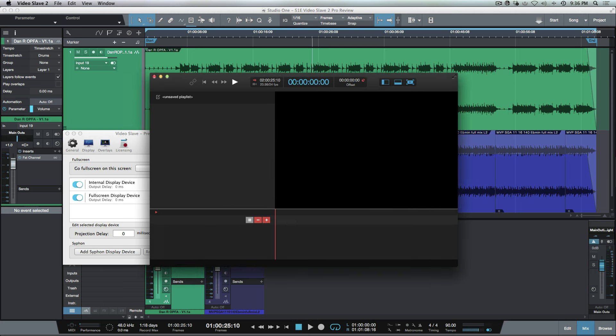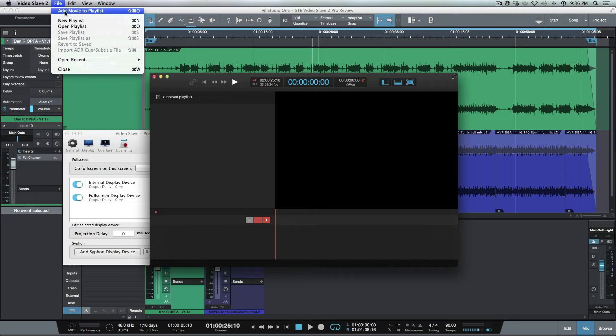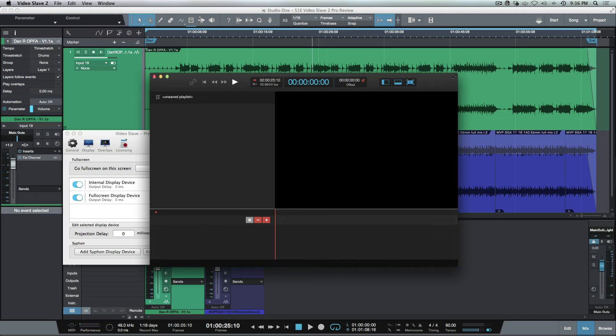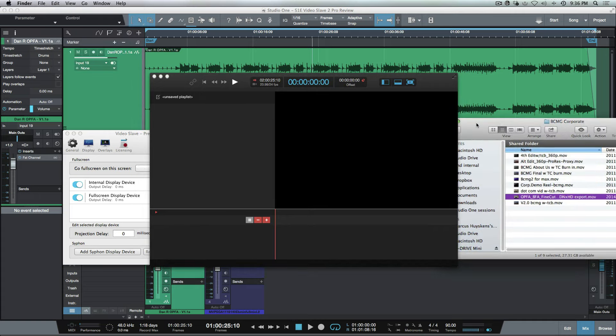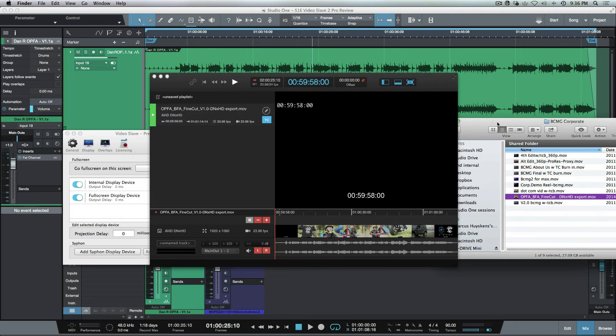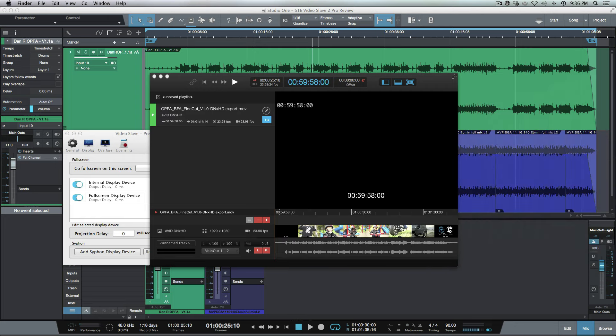What we're going to do first of all here—there's two ways we can load a video. I can go to Add Movie to Playlist, or I can just grab a Finder window here and directly drag and drop this, very similar to Studio One.